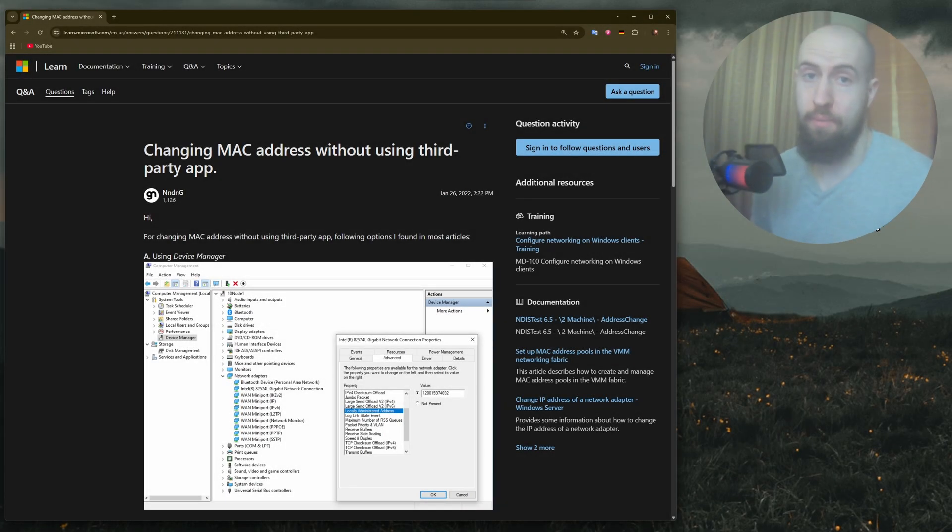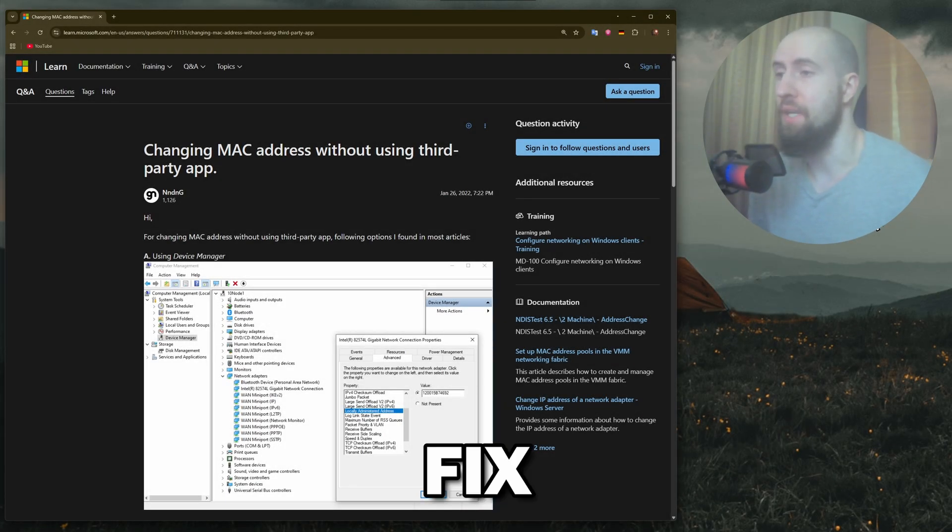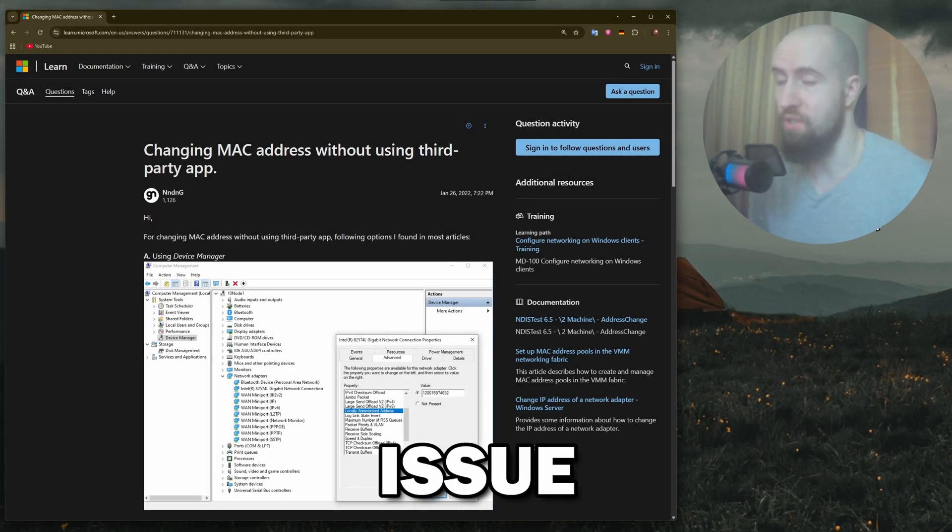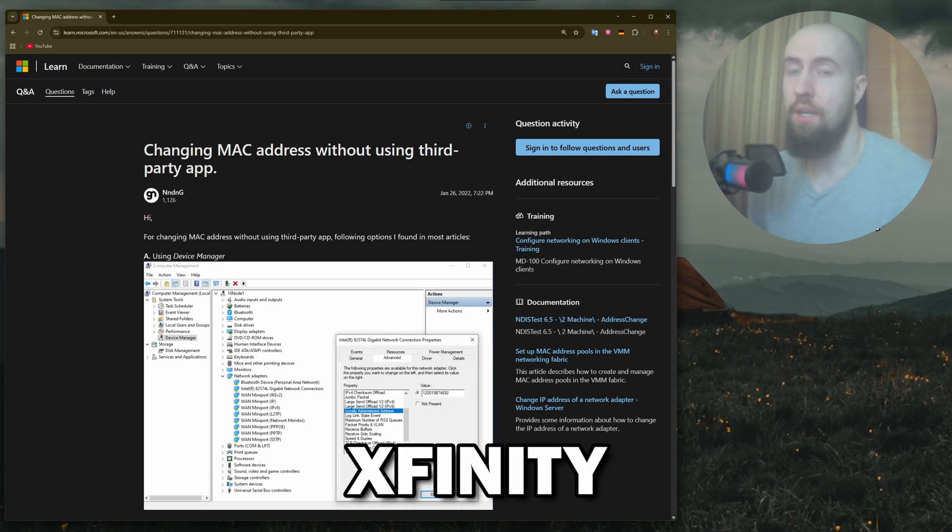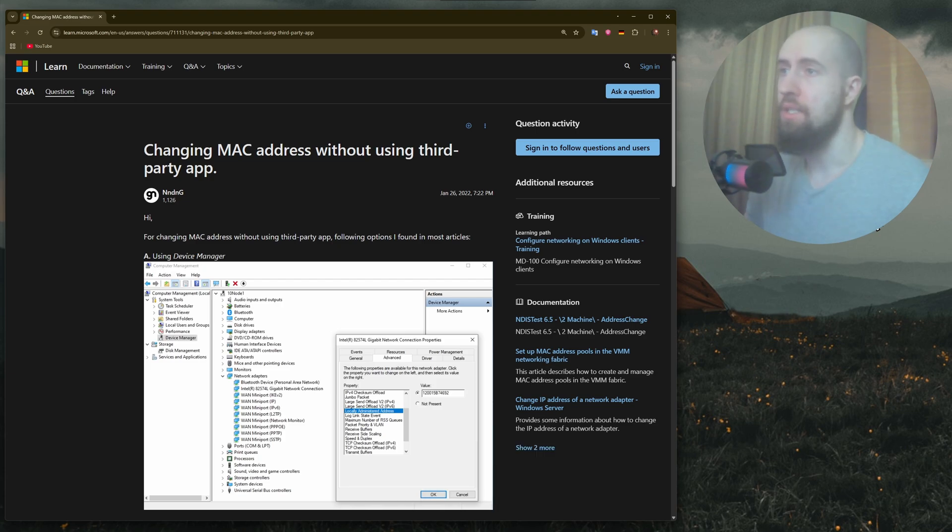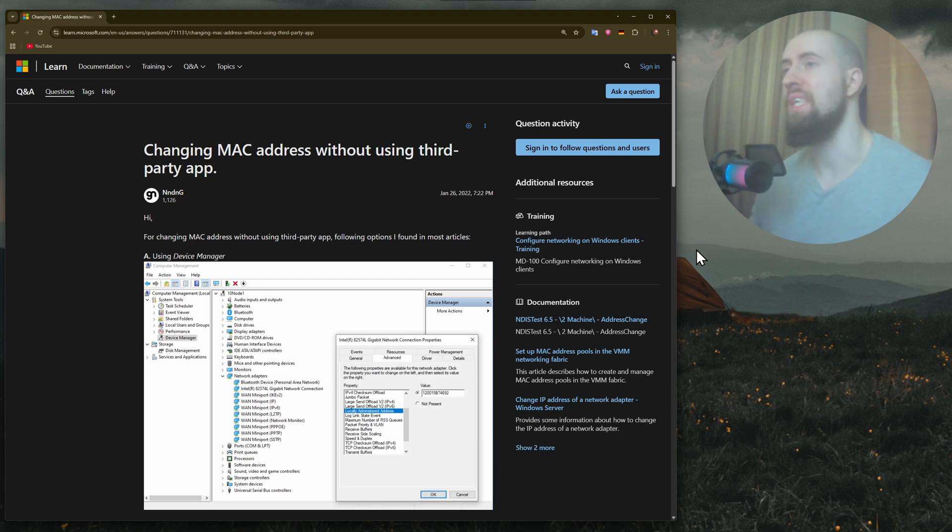Hey guys, welcome. In this video we're discussing how to fix the paused devices issue. Let's get straight into the fixes on Windows 11.